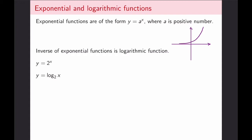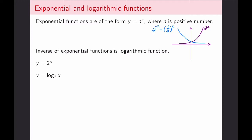If the base is less than 1, the exponential function will be of the form of a decay function and will be decreasing. So for example, 2 to the power x gives the growth shape, whereas (1/2) to the power x — or equivalently 2 to the power negative x — gives the decay shape. If you need to review some exponential rules, now would be a good time to do so.